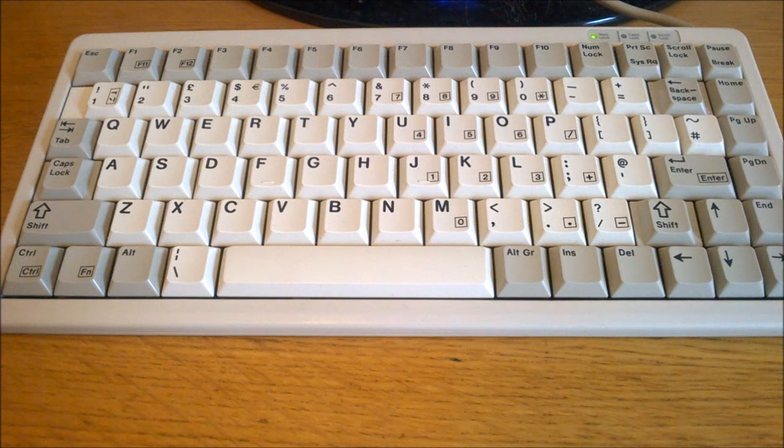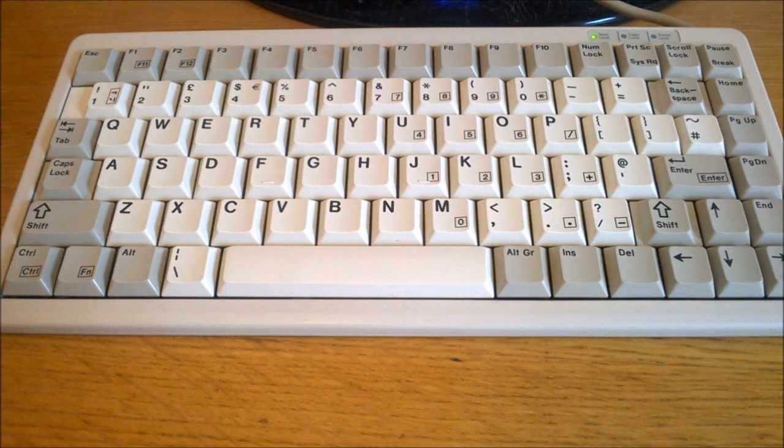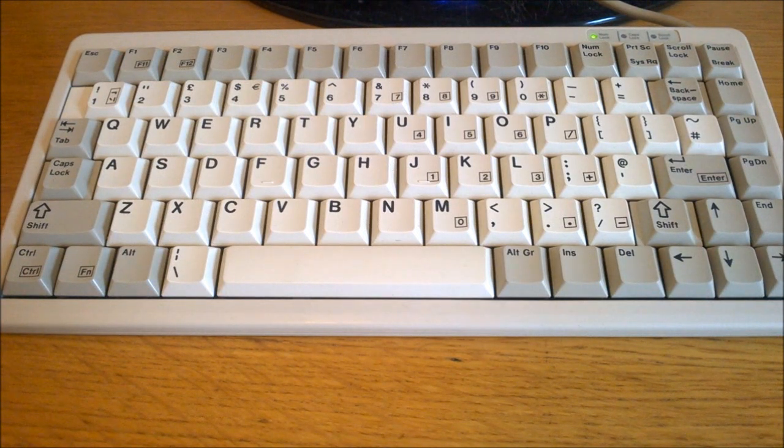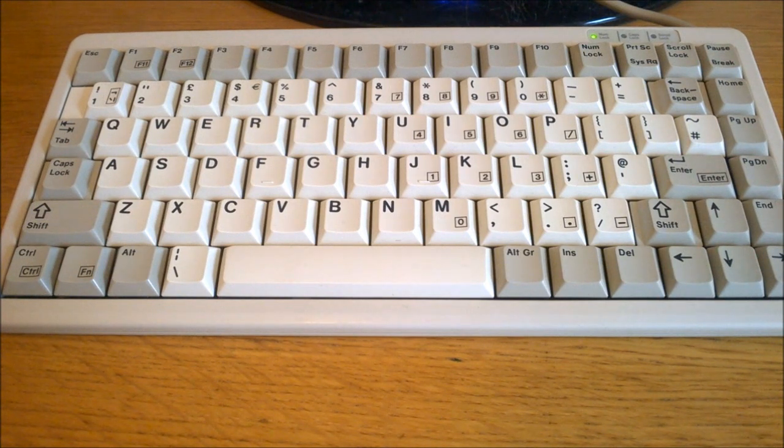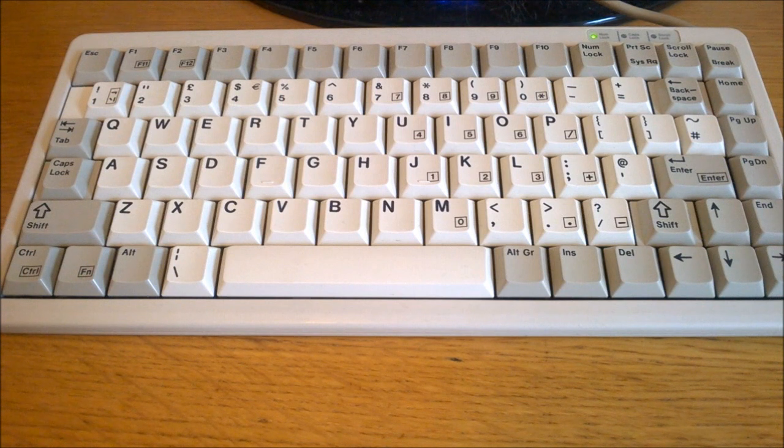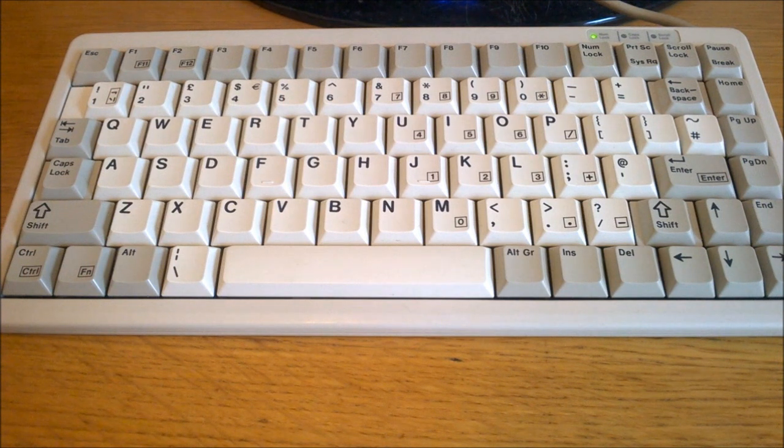Now I know that a lot of people really like small form factors, and many would even consider this to be on the large side, but for my work I need the numpad constantly, so a layer like this is barely usable for me.